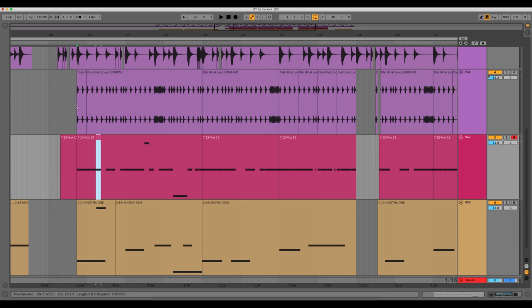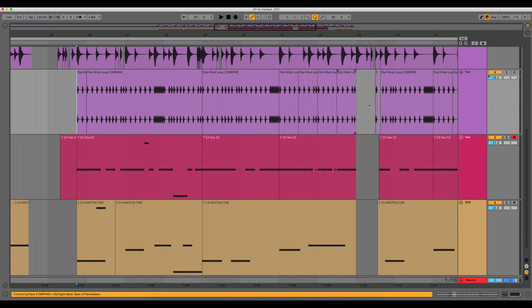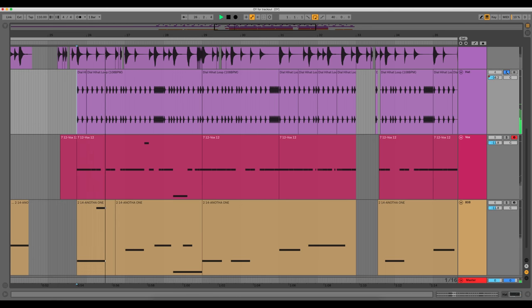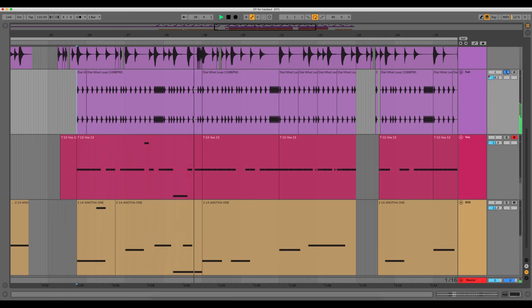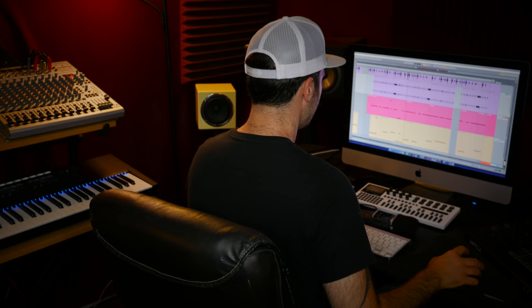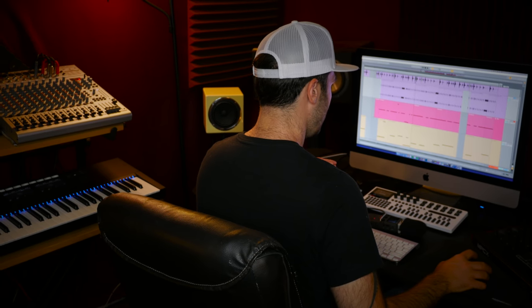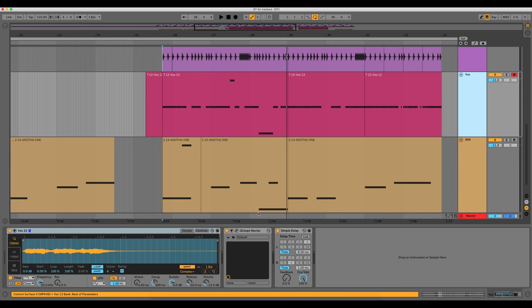I don't even think this vocal sound was used in the final record. So literally just six tracks. And in this part, also the hi-hat loop came in, which is from my Drums That Knock kit.